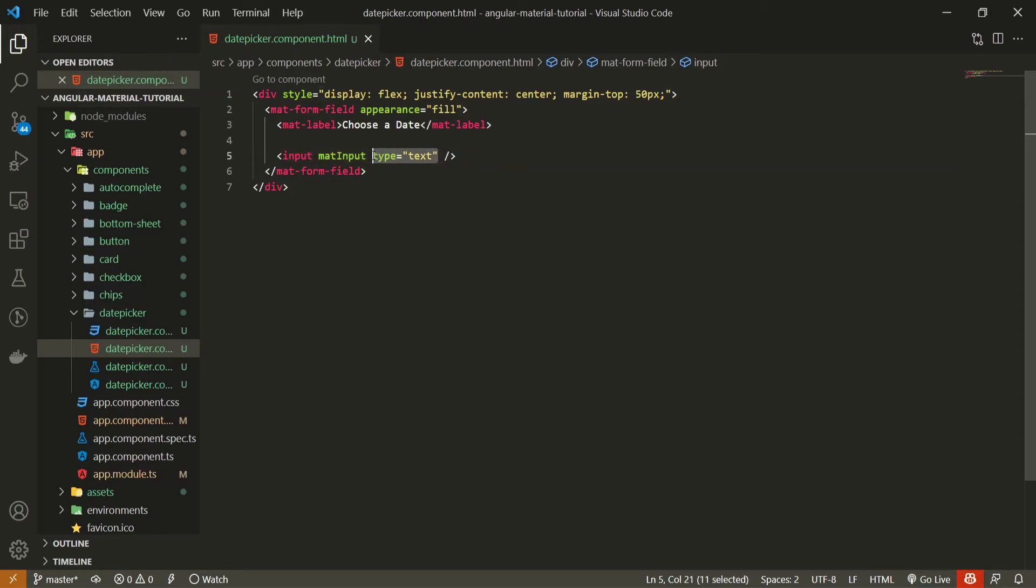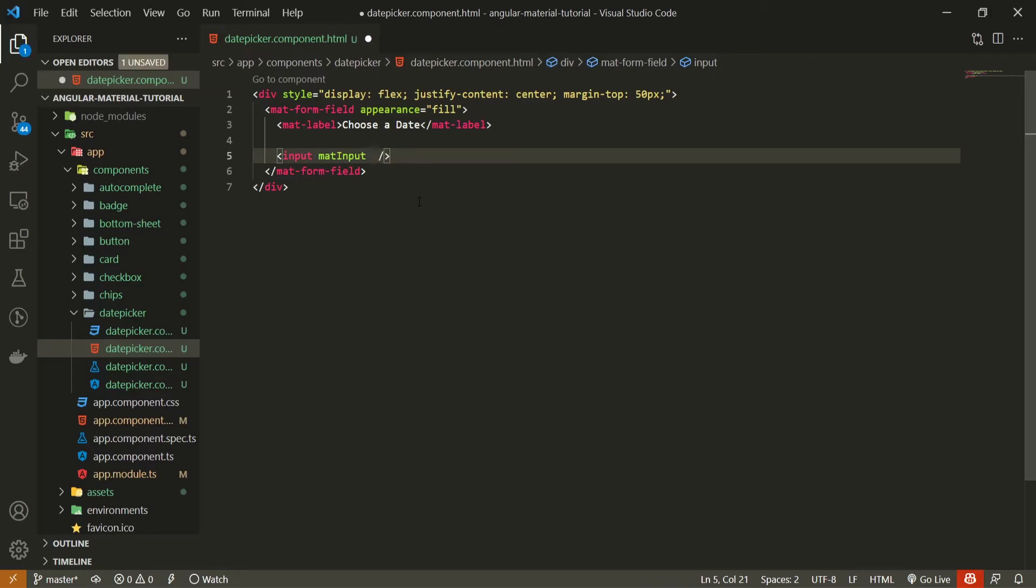Related to date picker now, that is not much more than just a simple input field. So we can pass just a simple input field here. But next to this input field, we must pass mat input for styling so we could style it as a material component.